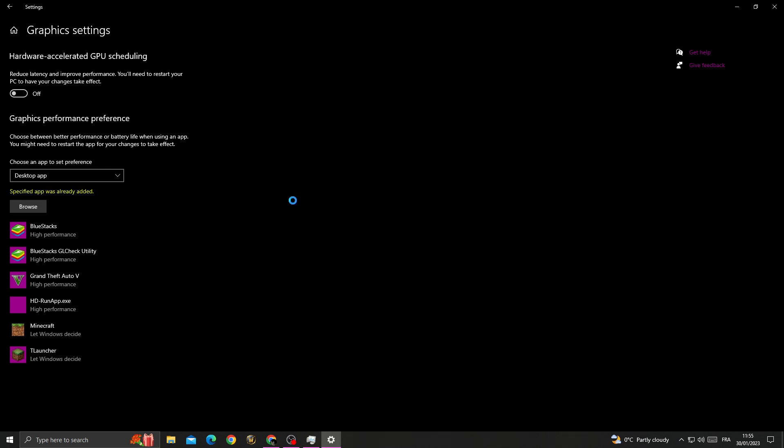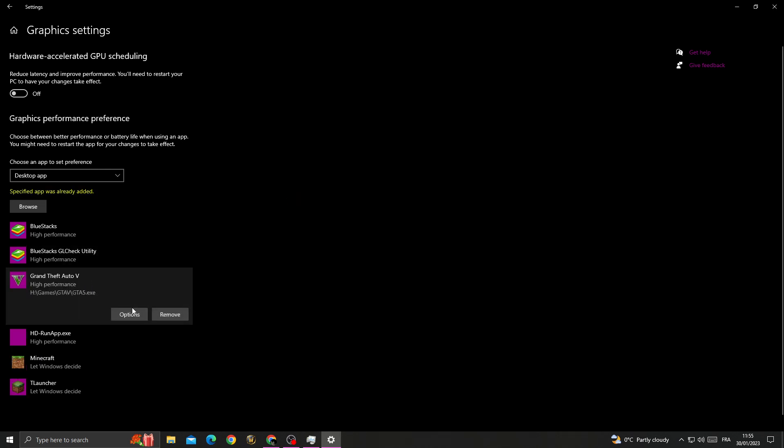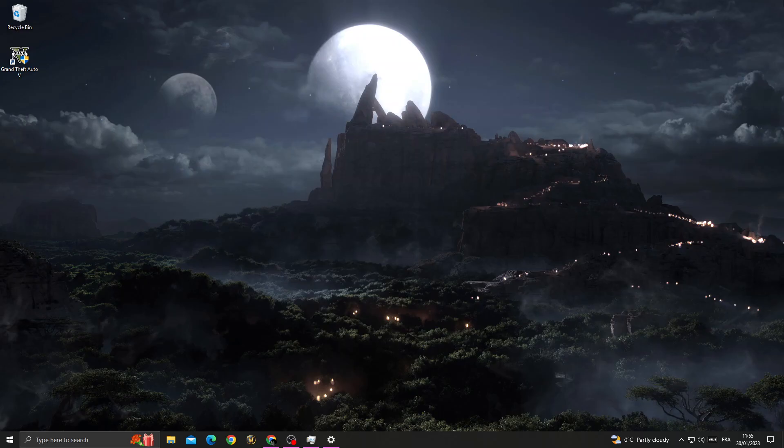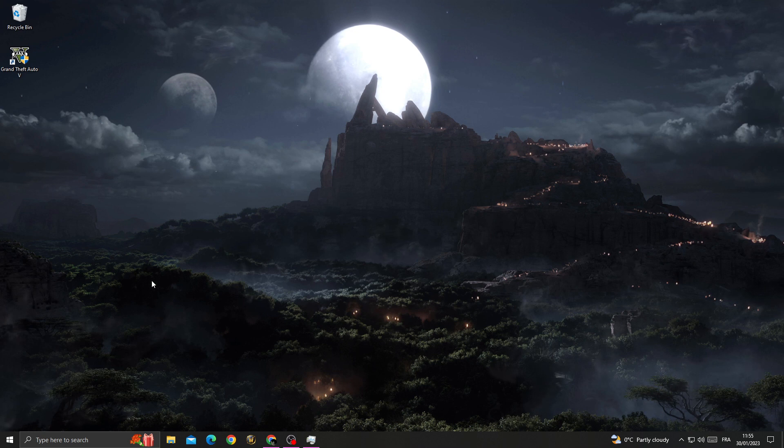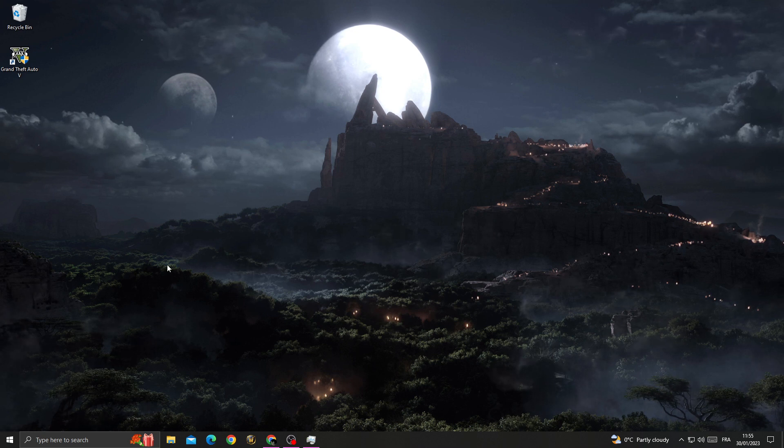Click Options and select High Performance. Save it and close it. Now your problem should be fixed.